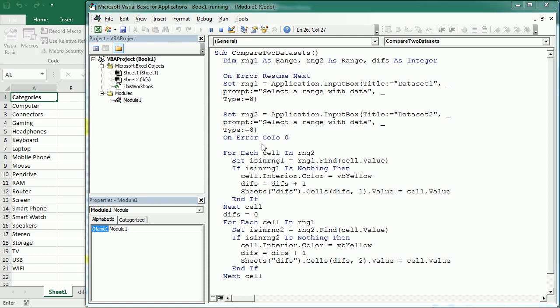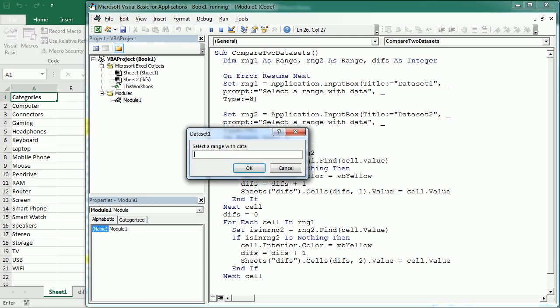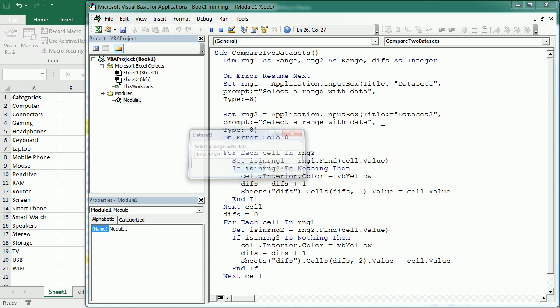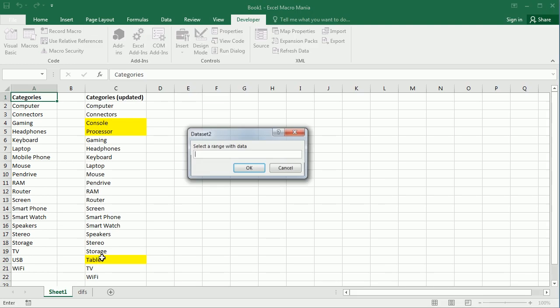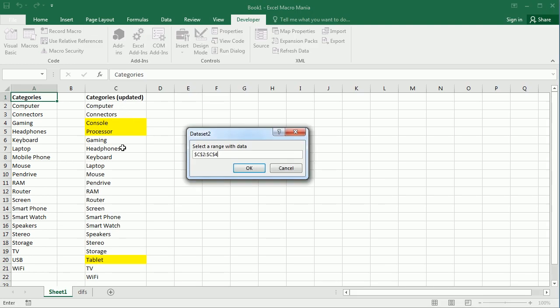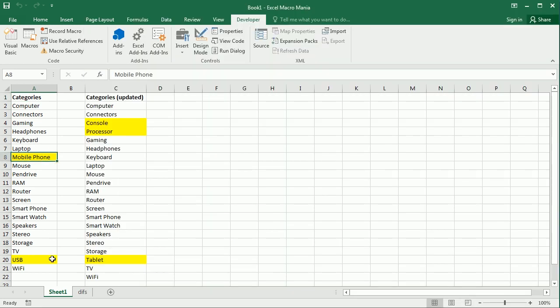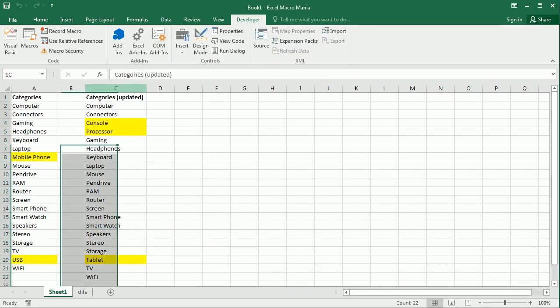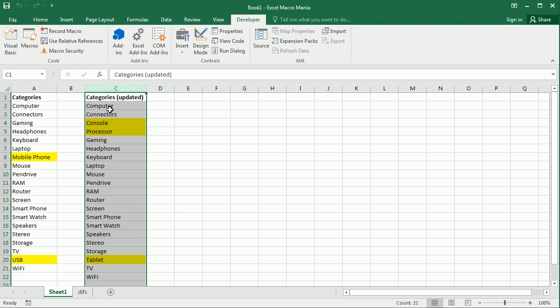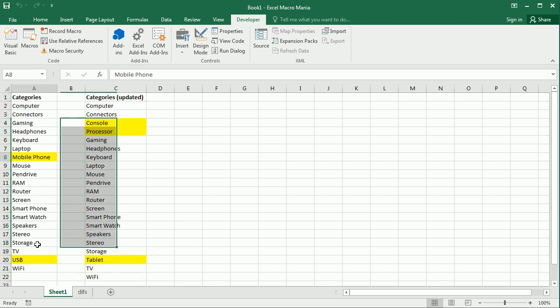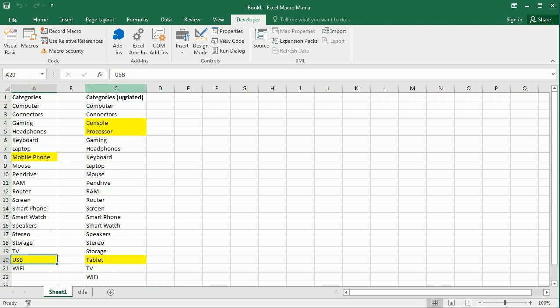Okay, so now if we run the macro and we get the data set one, which is this one here, and the other data set, which is this one here, as you see, it has already highlighted the values which are not in the new updated list of categories. So mobile phone and USB are not in the new list.